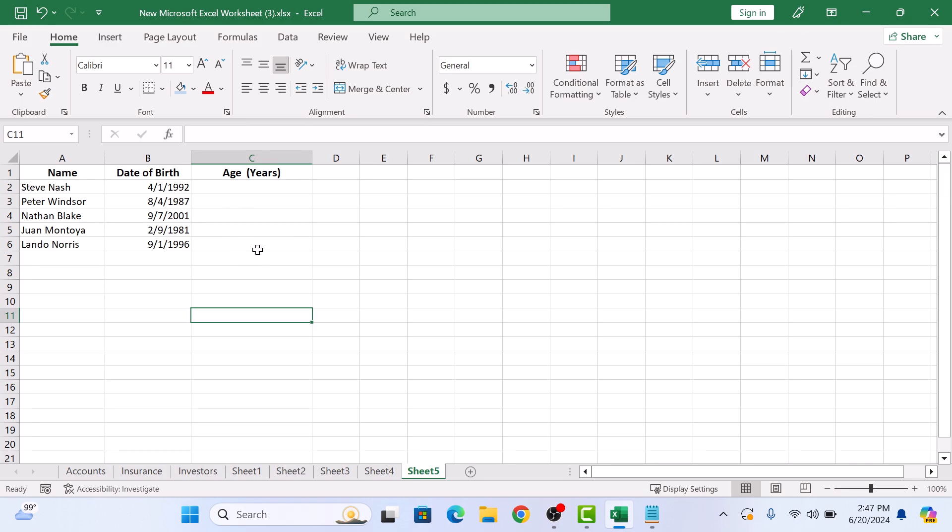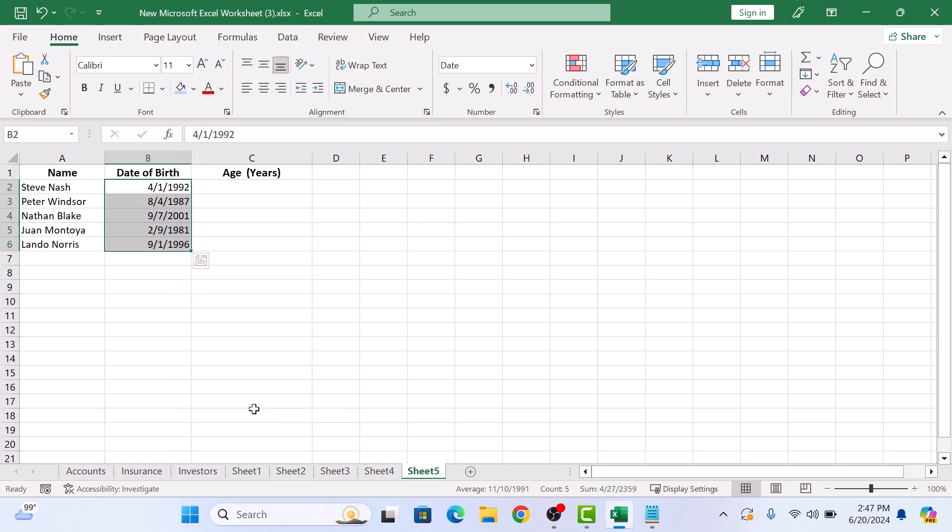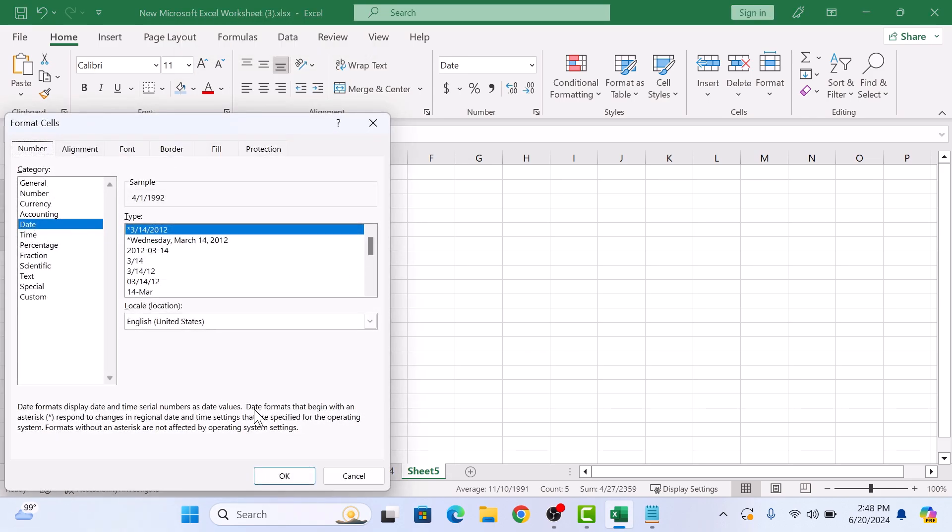Select the data in column B, which is date of birth. Right-click on it and select Format Cells. In the Format Cells window, make sure Date is selected in the category. Click OK.